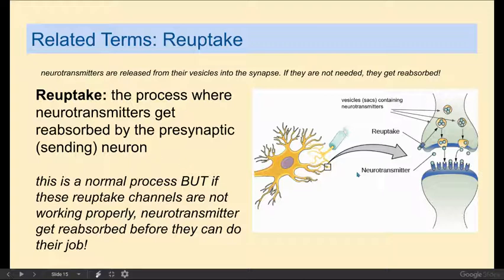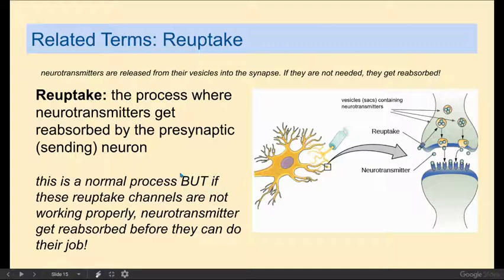The problem is that sometimes these neurotransmitters come into the synapse, and before they even get to do their job, they get sucked right back in — released and sucked back in — and you can imagine that wreaks havoc on your system that needs these neurotransmitters to function properly.